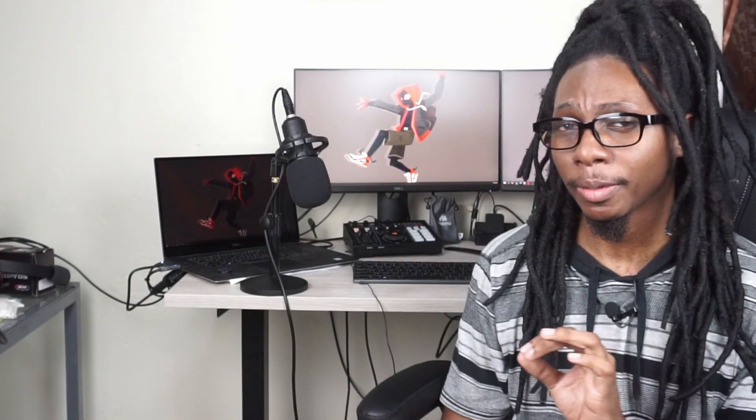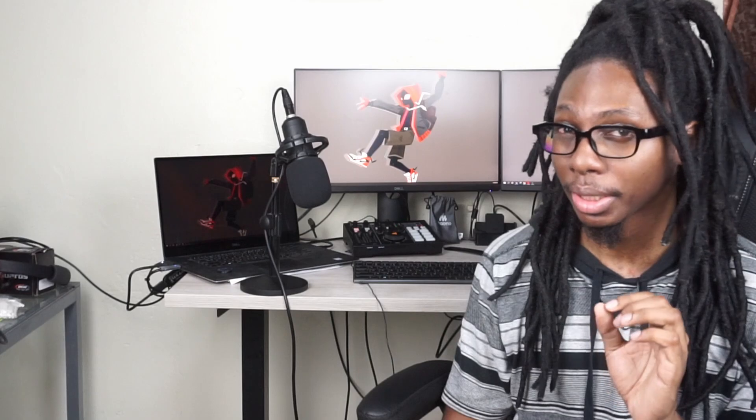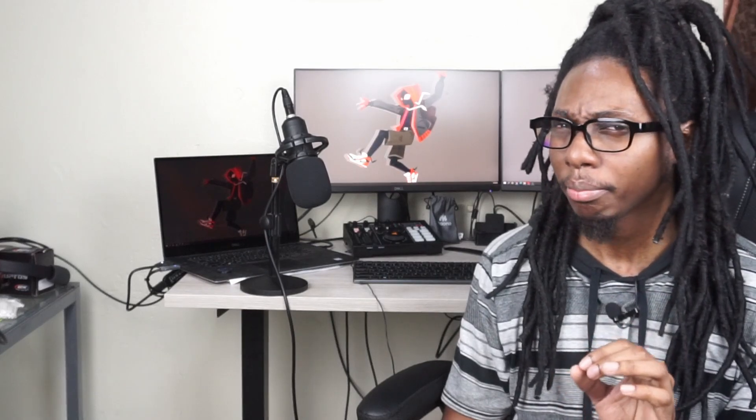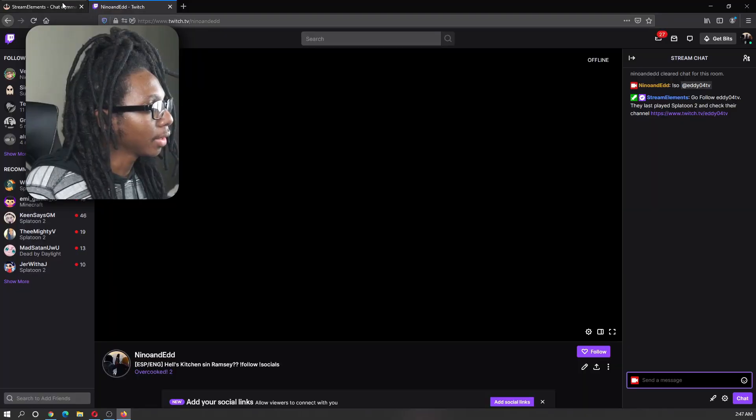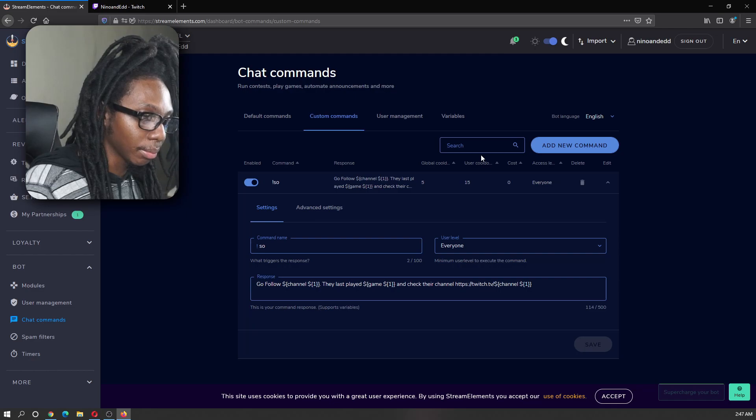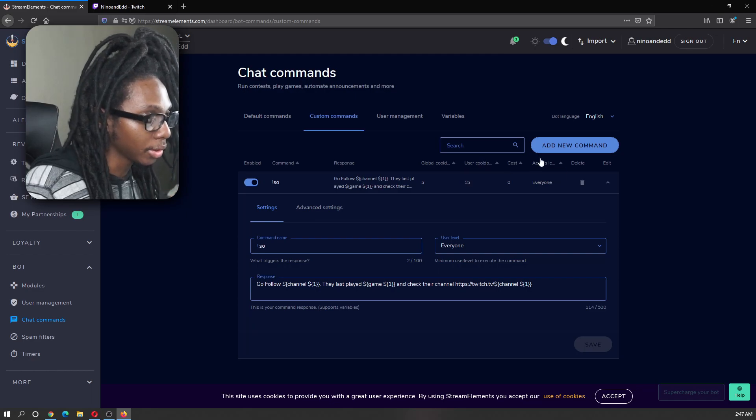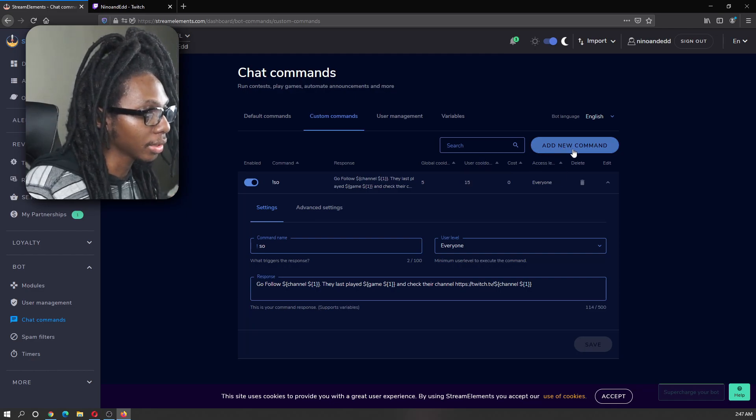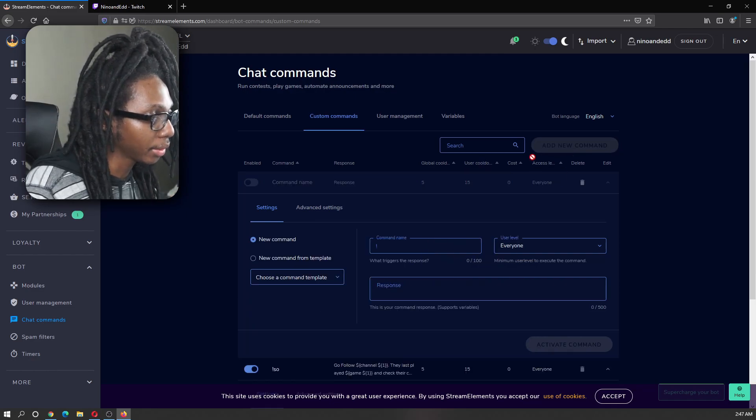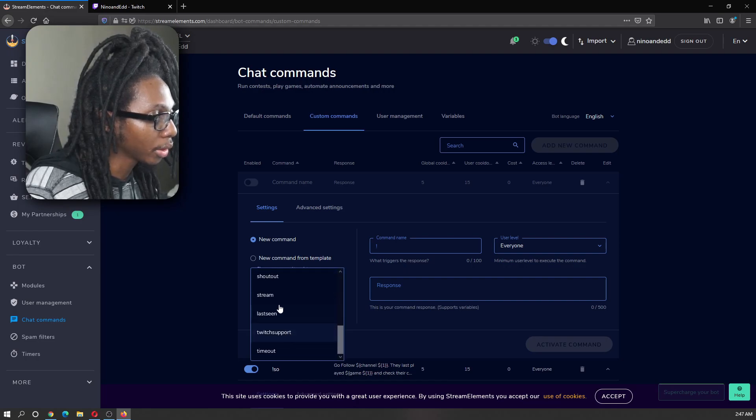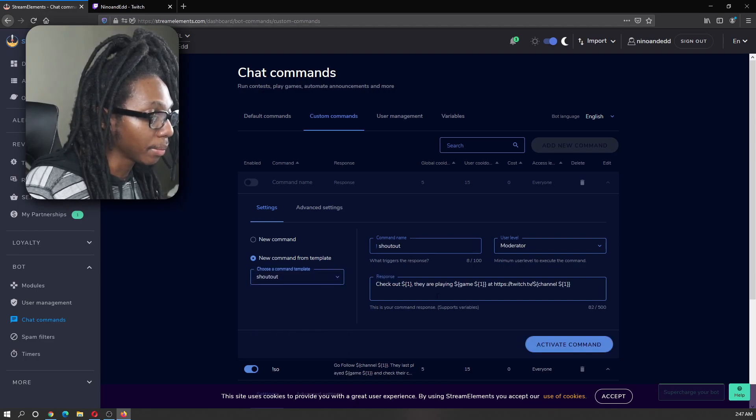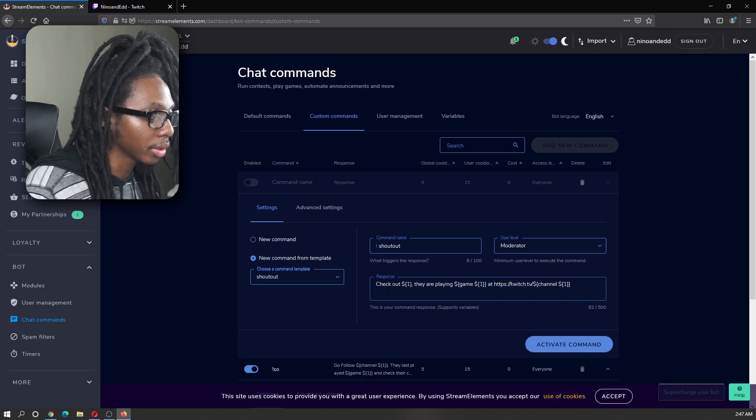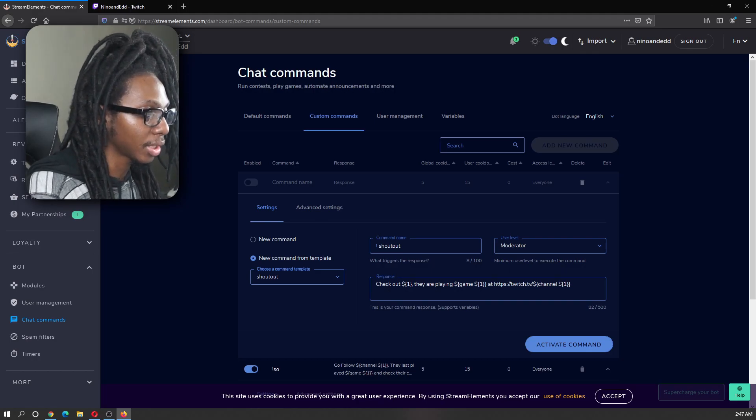Now, you can also use the template as I mentioned. In this case, you're going to go ahead and click on add new command, choose a command template and we will scroll down and look for shoutout. As I mentioned before, this is slightly different.